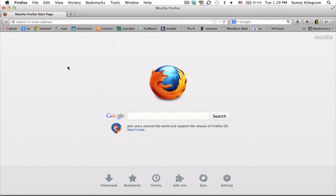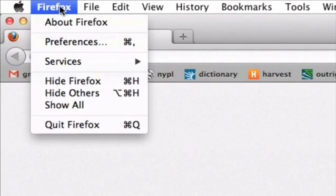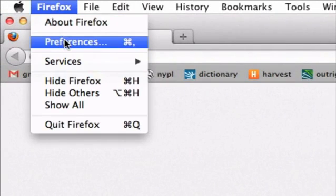First, open Firefox and let's go up to the menu here and click on Firefox. In the drop-down, let's select preferences.